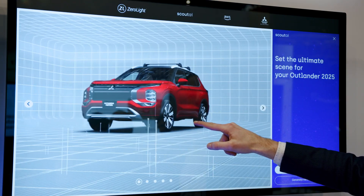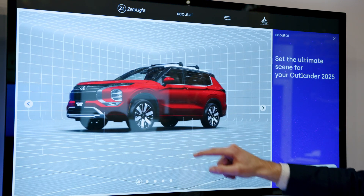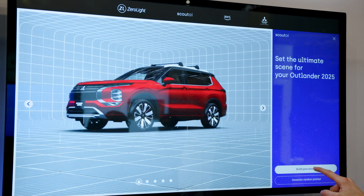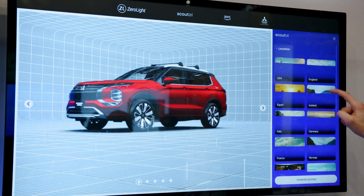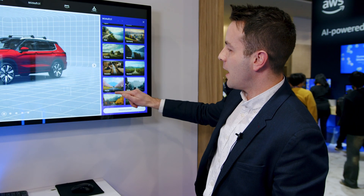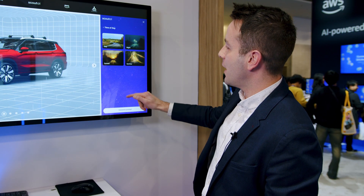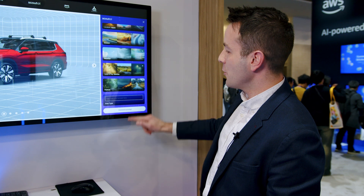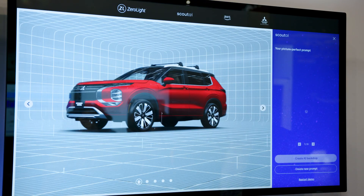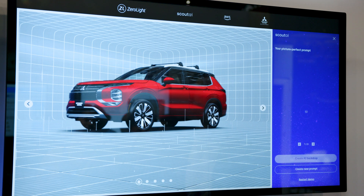I can position the vehicle here, and instead of typing out a really long text prompt, all I'm going to do is select a series of prompts. We can use the location — say, Japan — and we can use the time of day. We'll say sunrise, and then generate that prompt.